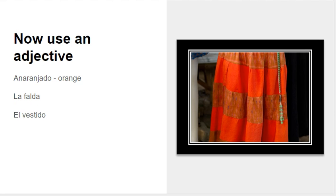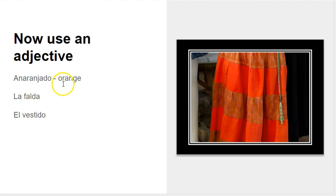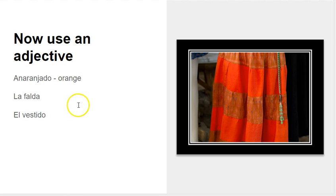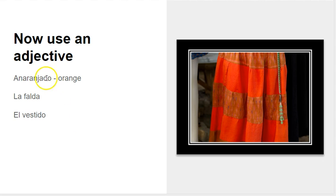So what if we wanted to now use an adjective? We're going to use the adjective anaranjado, which means orange. You should make sure that you're familiar with all 11 colors in español. Those are vocab from the last semester. So we have anaranjado, which means orange.